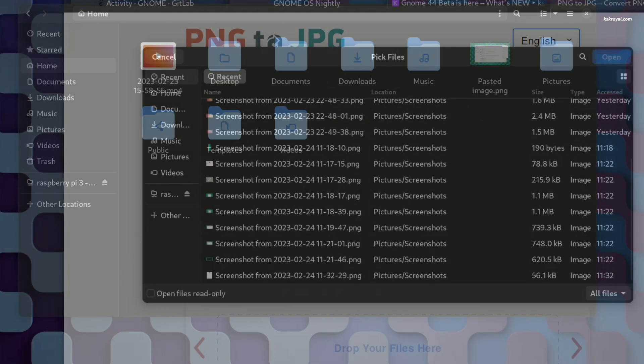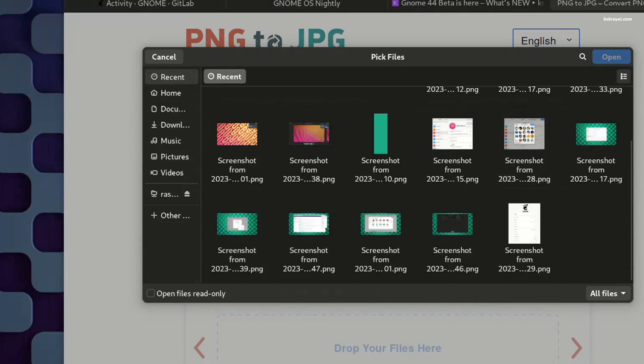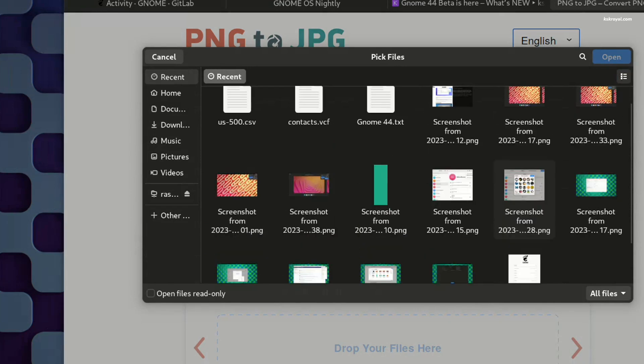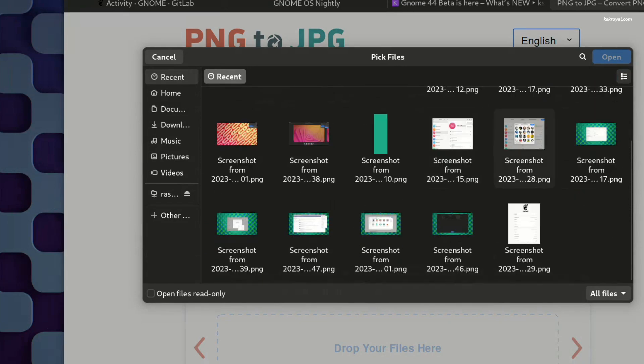When using the GTK file picker window, you can view files in icon mode for easier selection of images and videos.